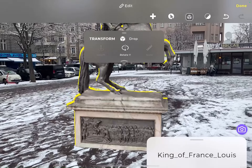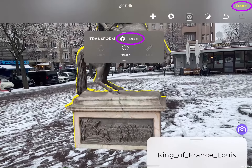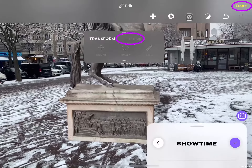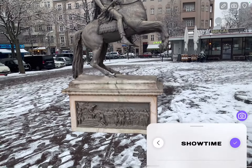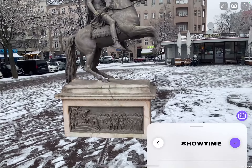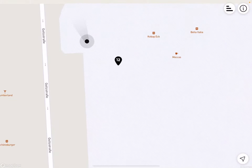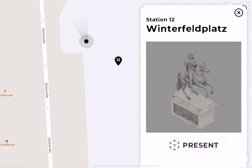Once you're happy with the placement of your content, you can drop and hit done and upload your database. And then when you enter your station again, you'll see your content exactly where you placed it.